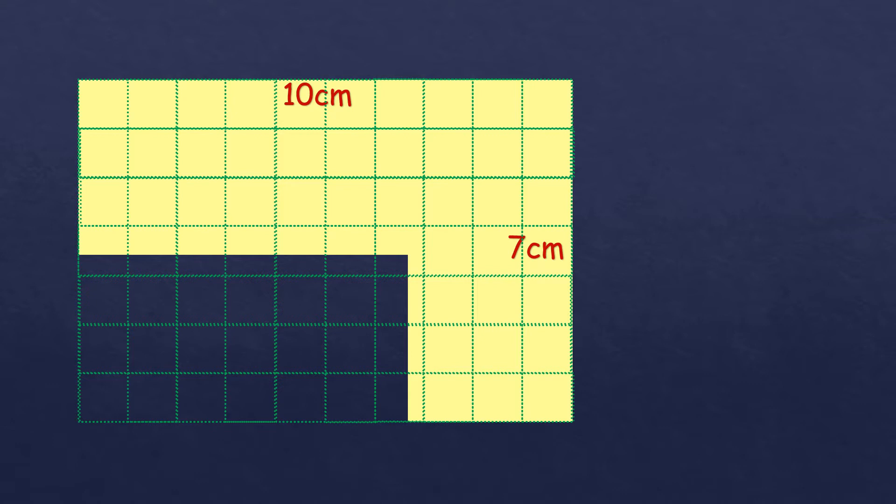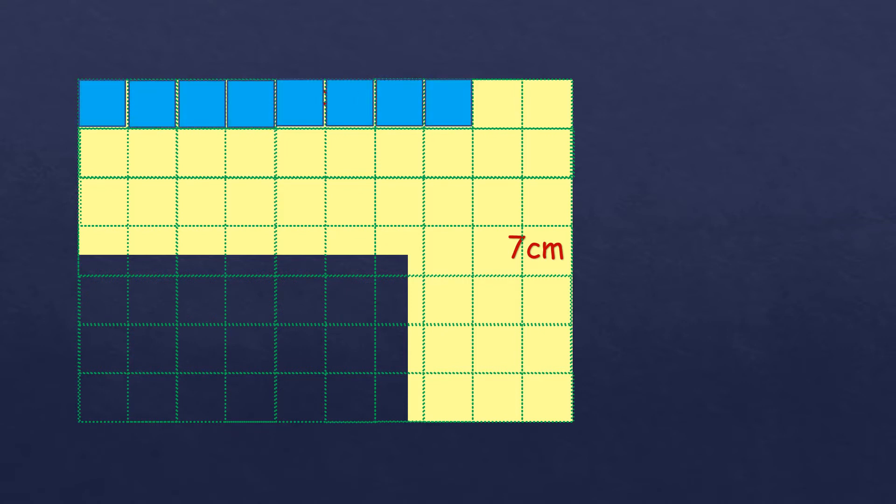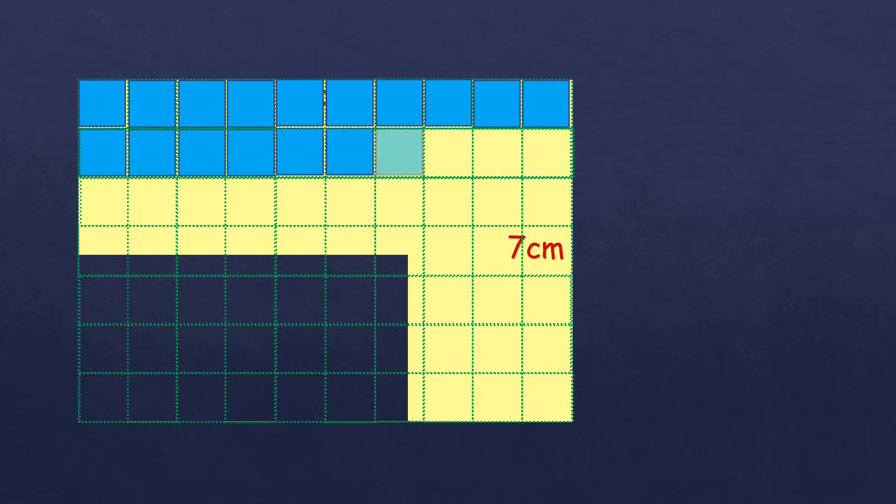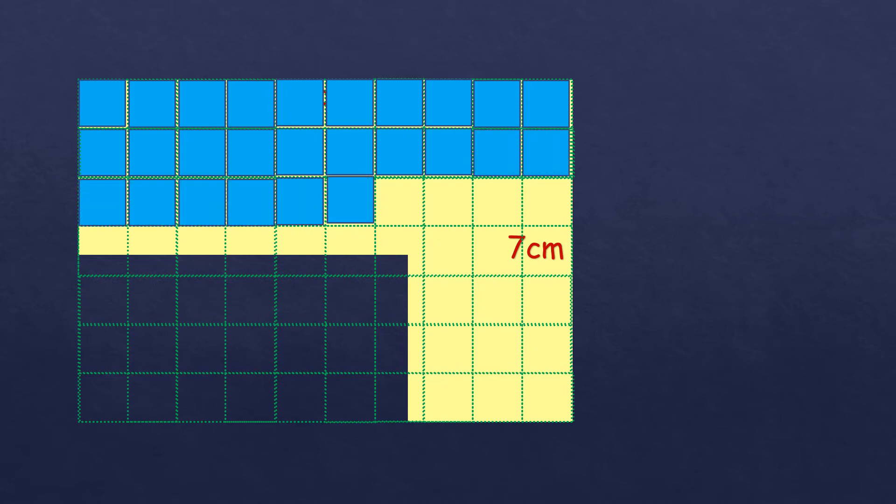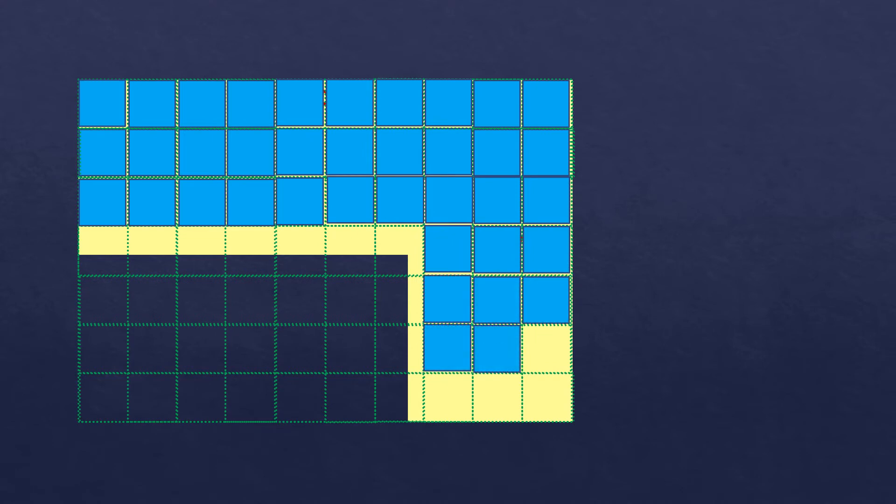So now let's count how many blocks which are whole, whole square. So 1, 2, 3, 4, 5, 6, 7, 8, 9, 10, 11, 12, 13, 14, 15, 16, 17, 18, 19, 20, 21, 22, 23, 24, 25, 26, 27, 28, 29, 30, 31, 32, 33, 34, 35, 36, 37, 38, 39, 40, 41, and 42. So there are 42 whole blocks of squares.